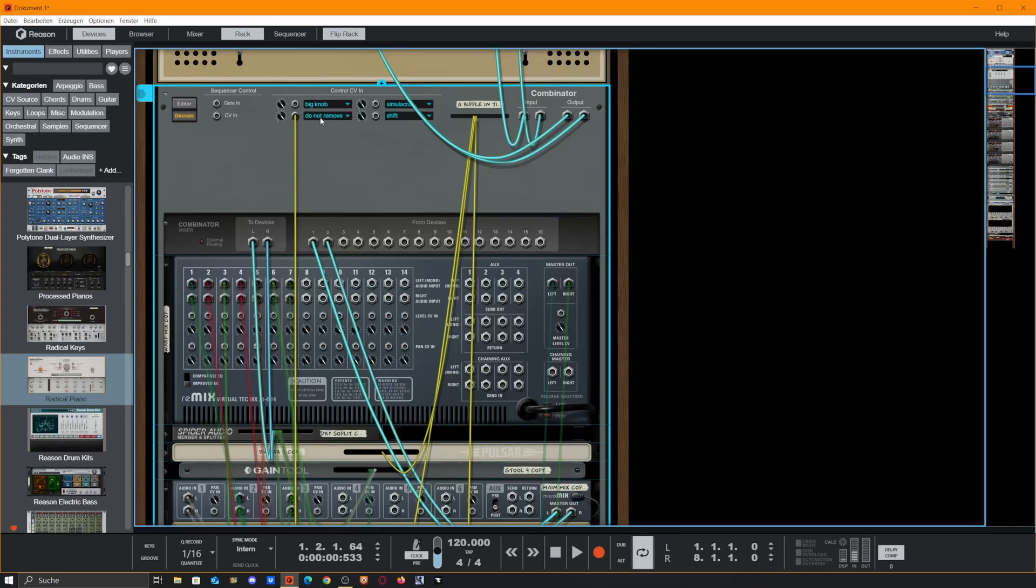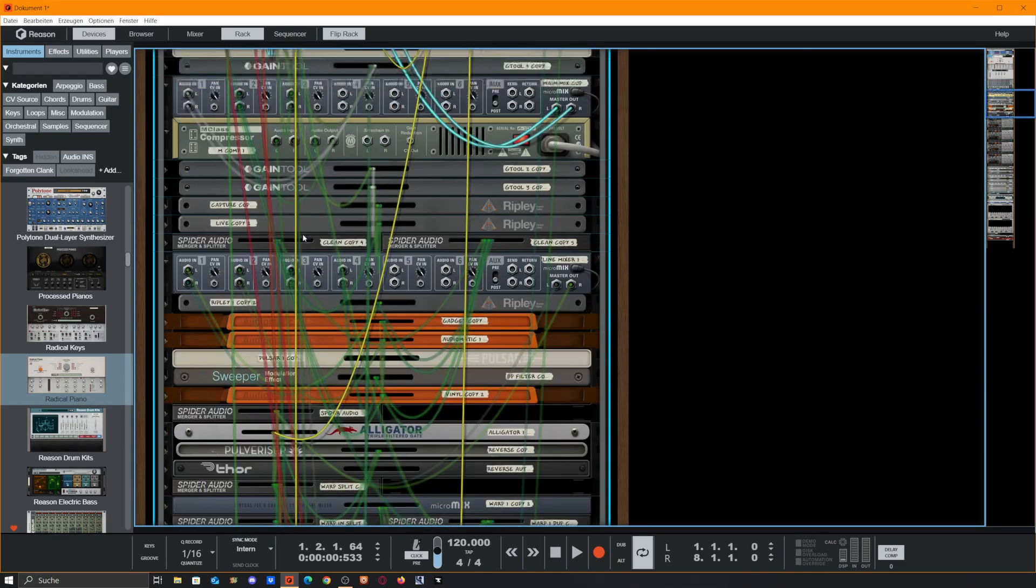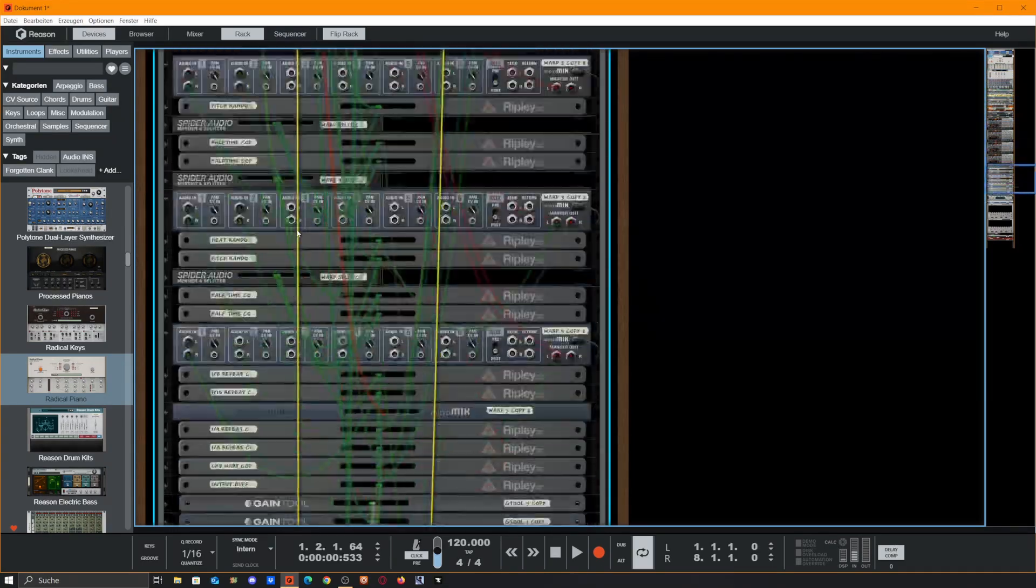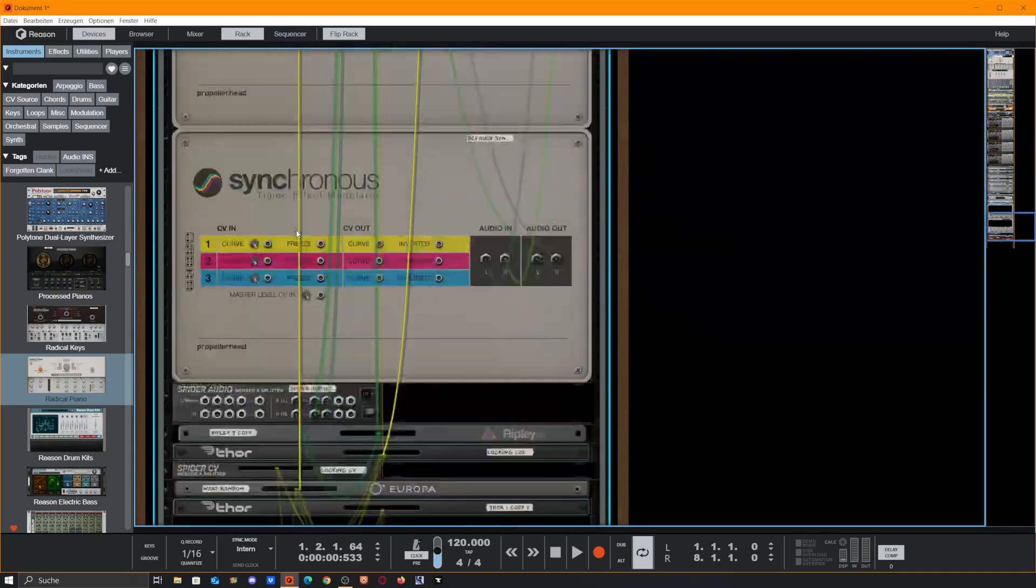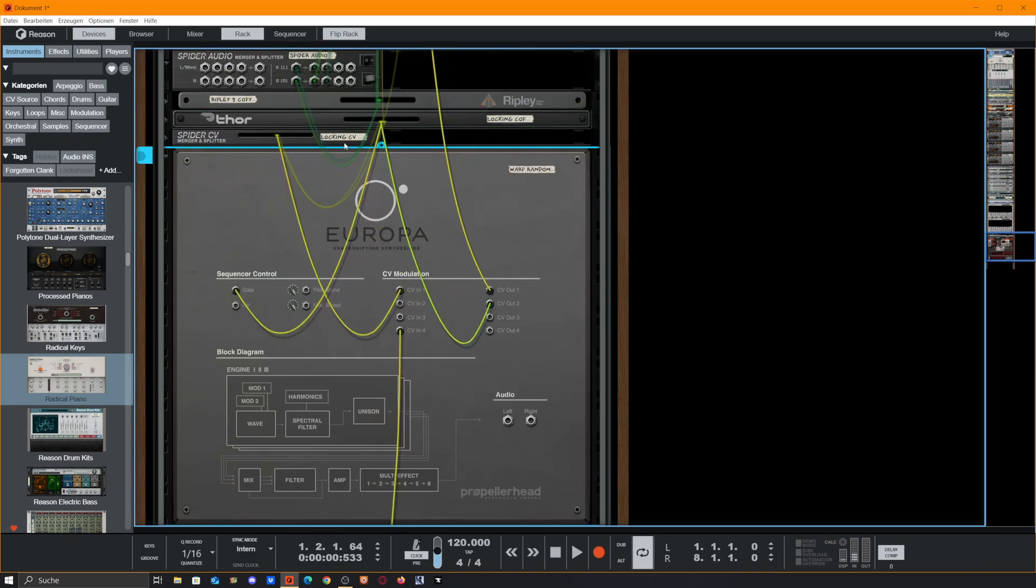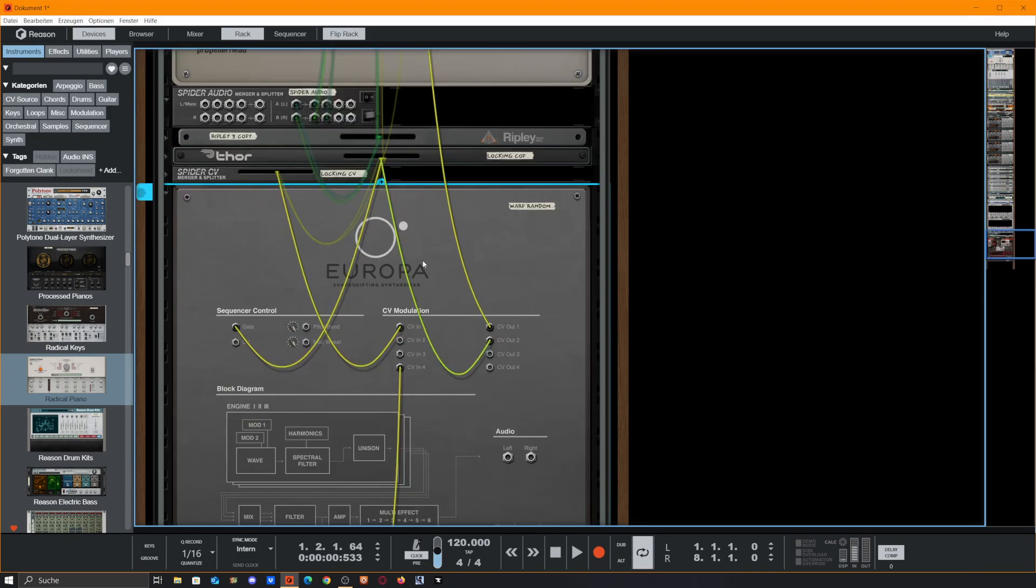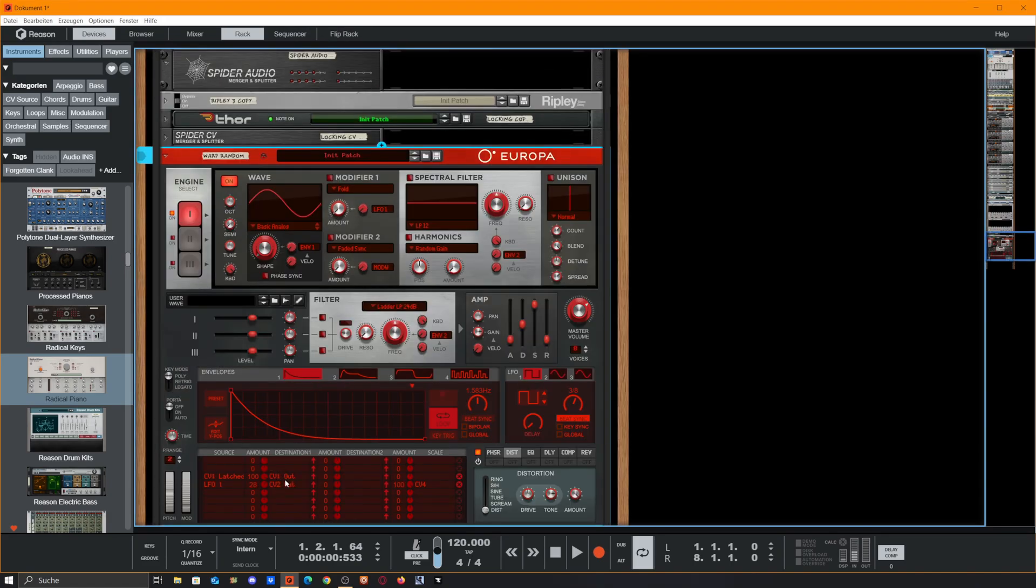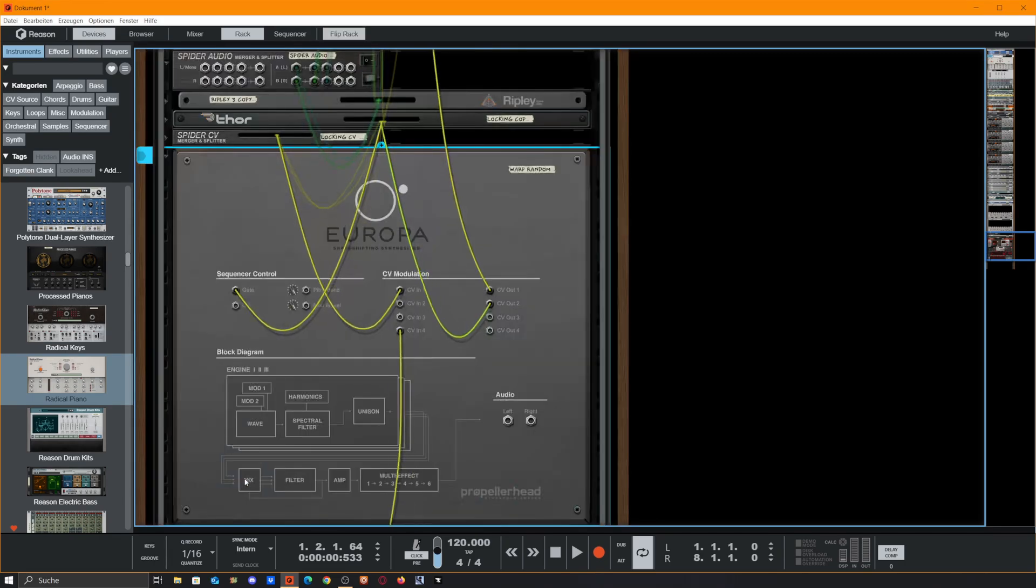If we go to the big mixer and look, there is a CV control in that says do not remove. If we follow this yellow wire here we go into the CV1 output of Europa. So this Europa is controlling it. CV out 1 gets its signal from CV1 latched in.